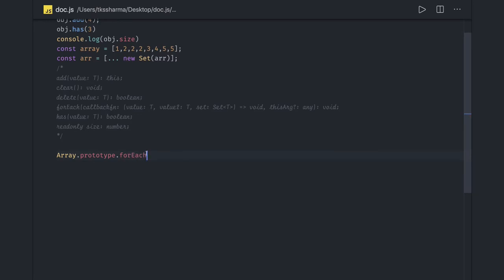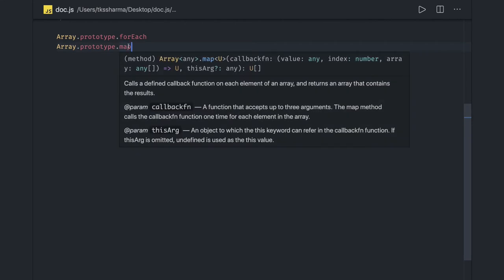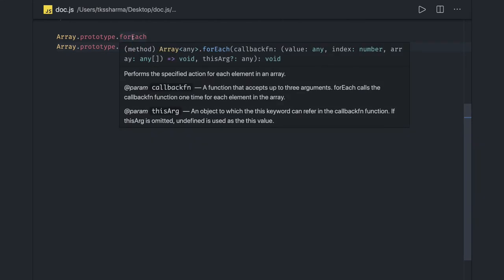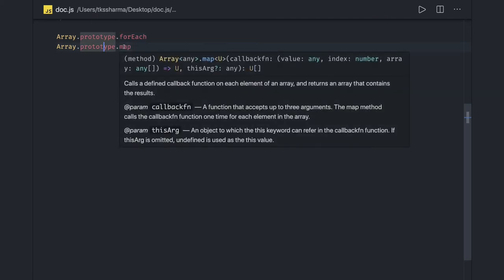There is a forEach method and there is a map method. forEach is primarily used for iterating over an array so that you can perform some operation on the elements. It doesn't return any new array. It's like the for loop we used to write earlier — now we write forEach. It takes a callback with three arguments: the value (item), the index, and the array.